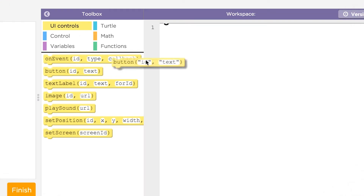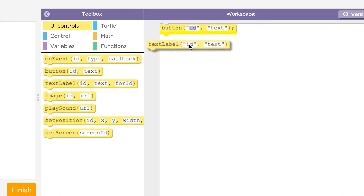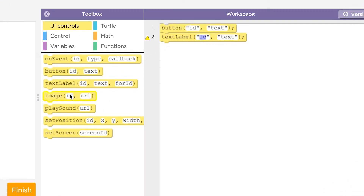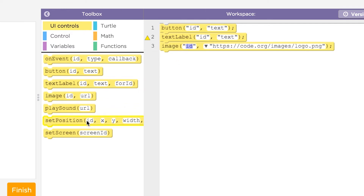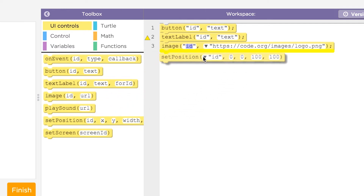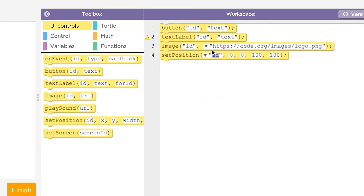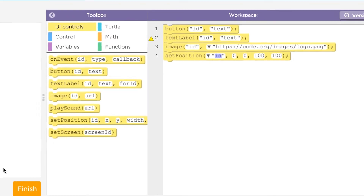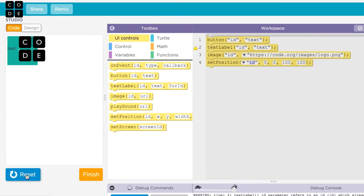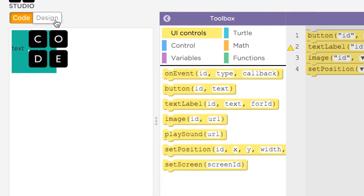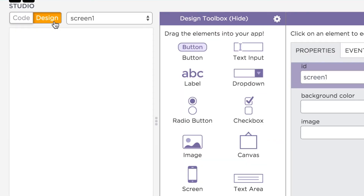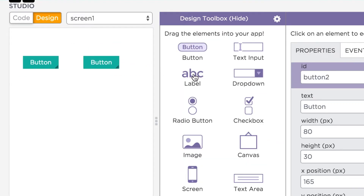We've seen that you can add elements to your app like buttons, text labels, and images with JavaScript code. But the process of adding elements to the screen, positioning and styling them, is a bit labor-intensive and difficult to see without running the program. It also fills up your app with code that's not really related to its core functionality. Fortunately, App Lab has a feature called design mode — a design tool that lets you quickly and easily design your user interface.